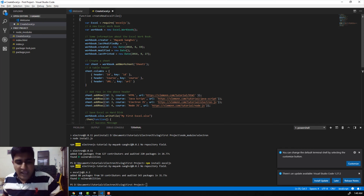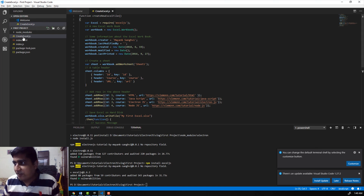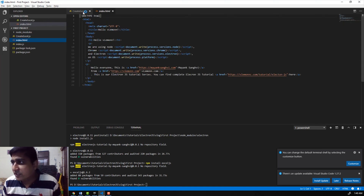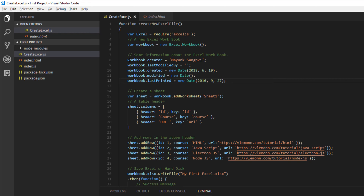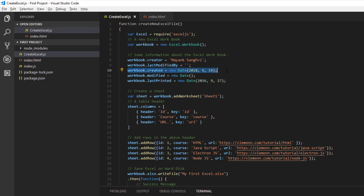In this JavaScript file, we have a function that we are going to call inside our index.html. Inside the createNewExcelFile function, we are first creating a new workbook, then adding information such as the author — Mayank Sangvi — last modifier, workbook created date set to 19th July 2018, workbook modified using a new date, and a last printed date.